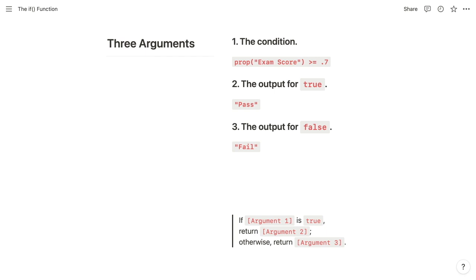One of those concepts is arguments. The IF function takes three arguments. The first is the condition, which is an expression that returns a Boolean value — true or false. Typically, this is a test performed with a comparison operator such as greater than. So for our pass-fail example, the first argument would test whether the exam score property is greater than 70%, or 0.7.